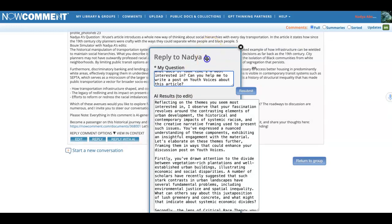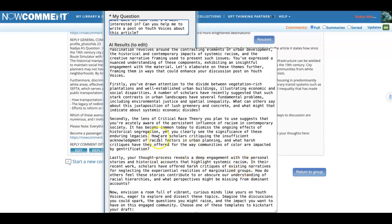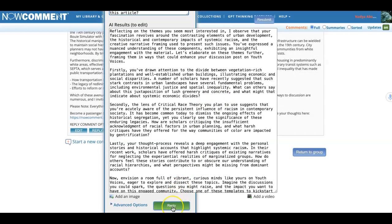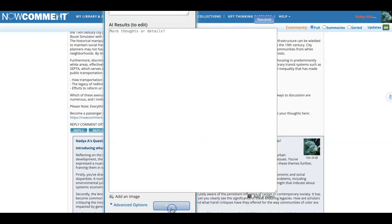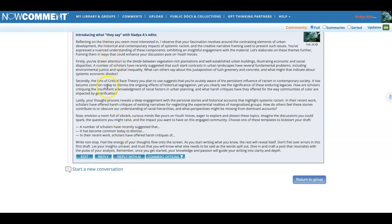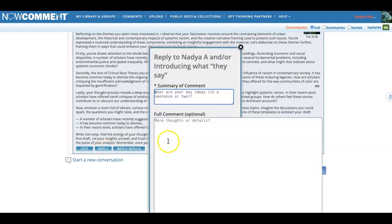Here's what it ended up writing. I can read through it quickly and see that it's giving me firstly, secondly, lastly — it gives me three points. It looks good in this case, so I'm going to hit reply. I could edit some things here if I wanted to. It says: 'reflecting on the themes that you seem most interested in, I observe your fascination resolves around the contrasting elements' — and so on. It gives examples, then says keep writing. So I have three themes, it helps me think about how to write about one of those themes, and now I can hit reply and do the writing right here.